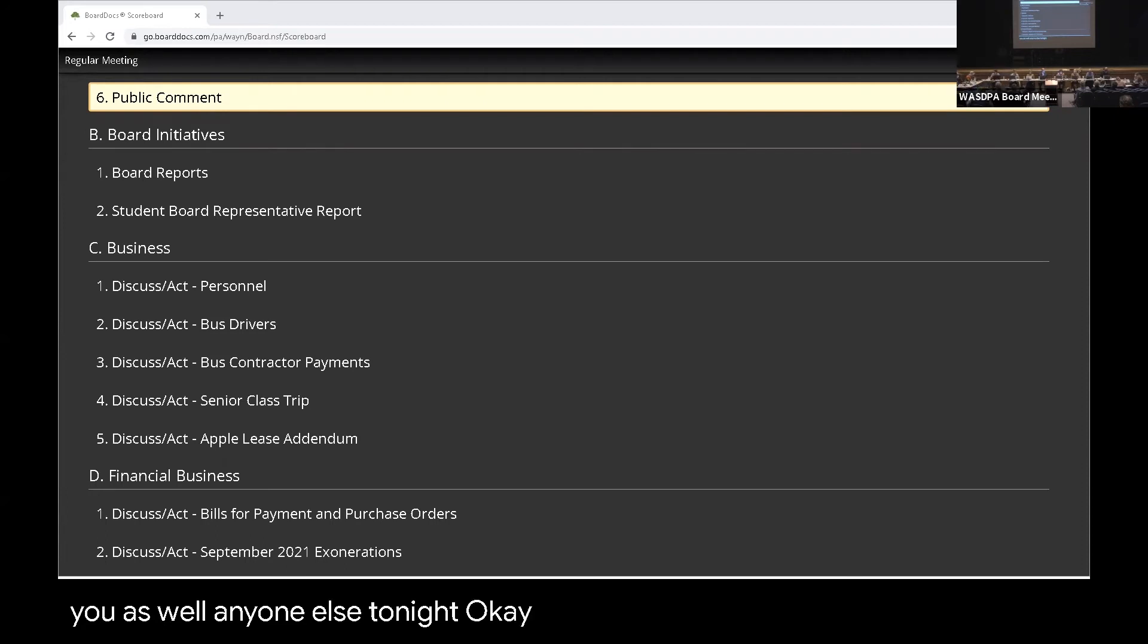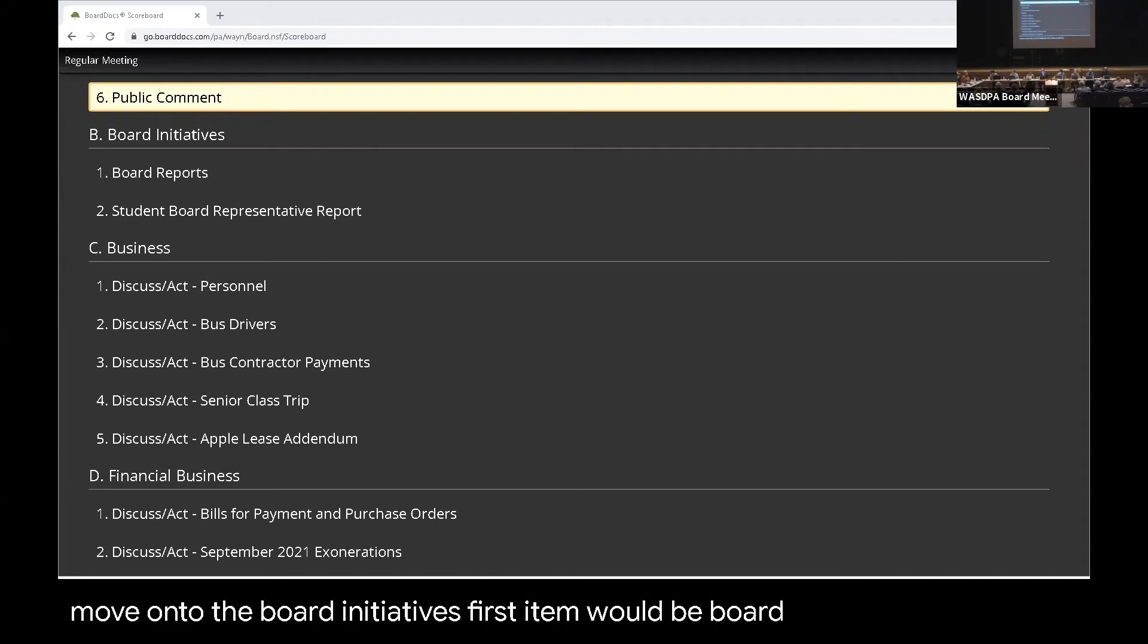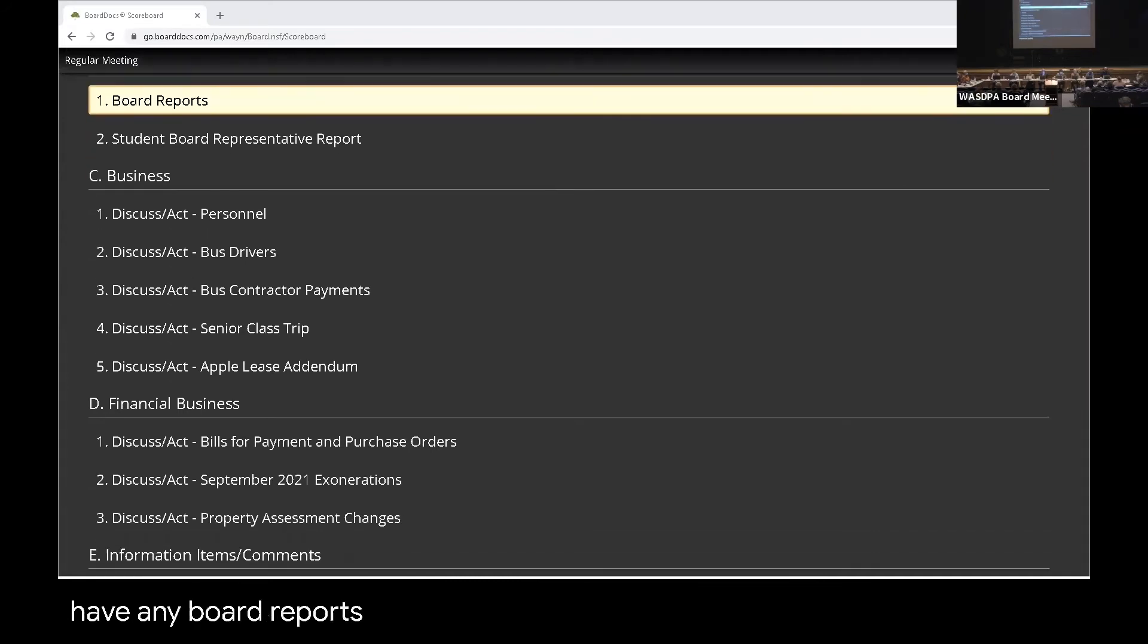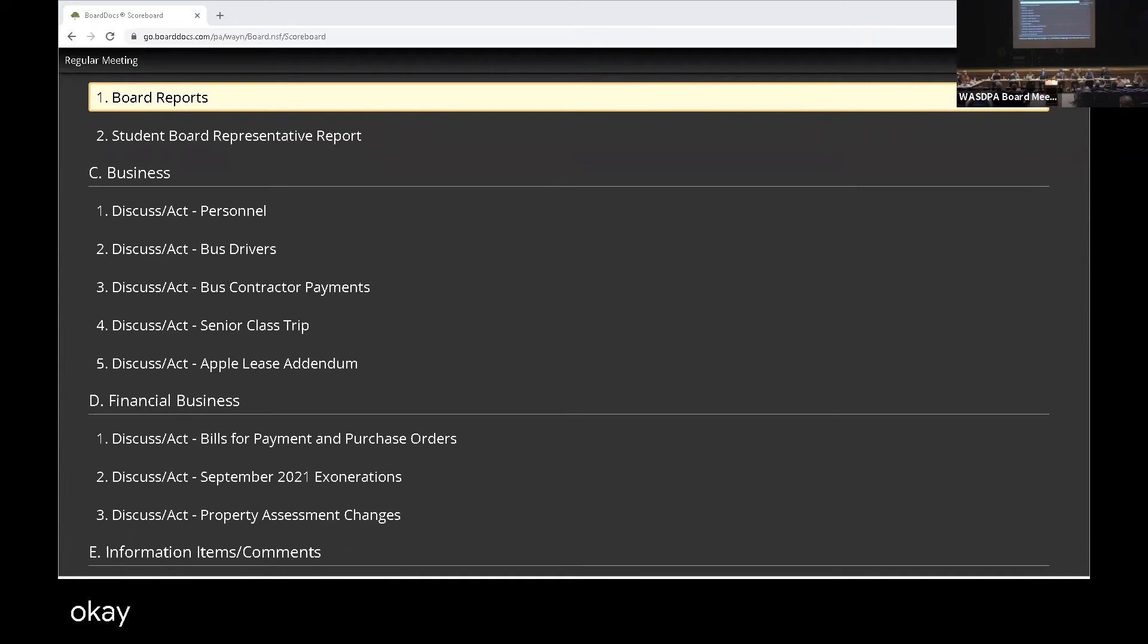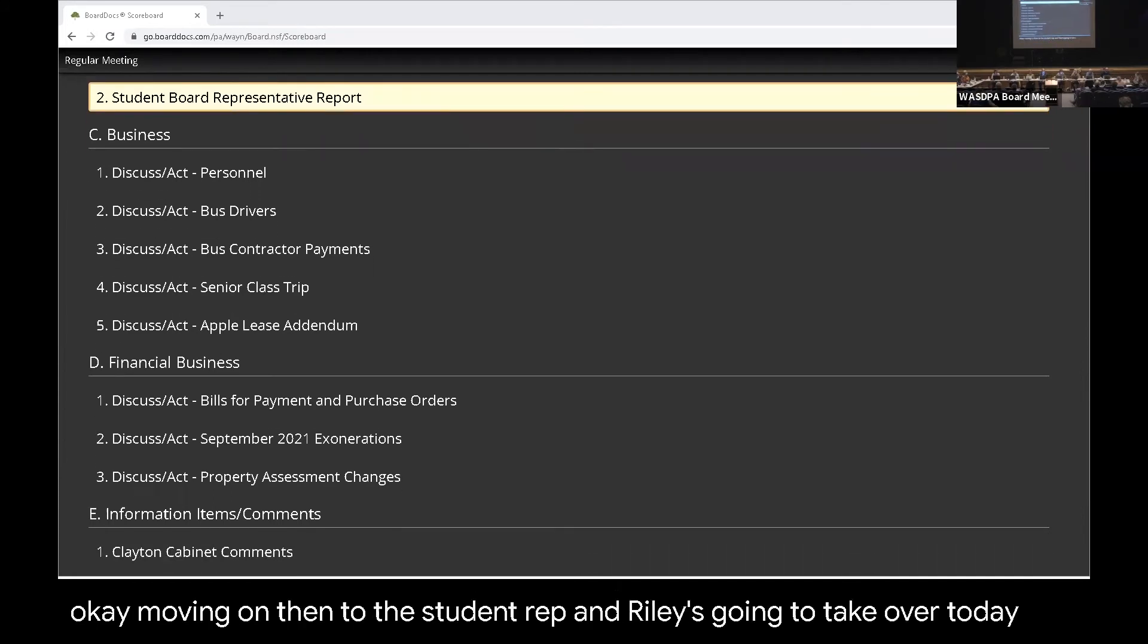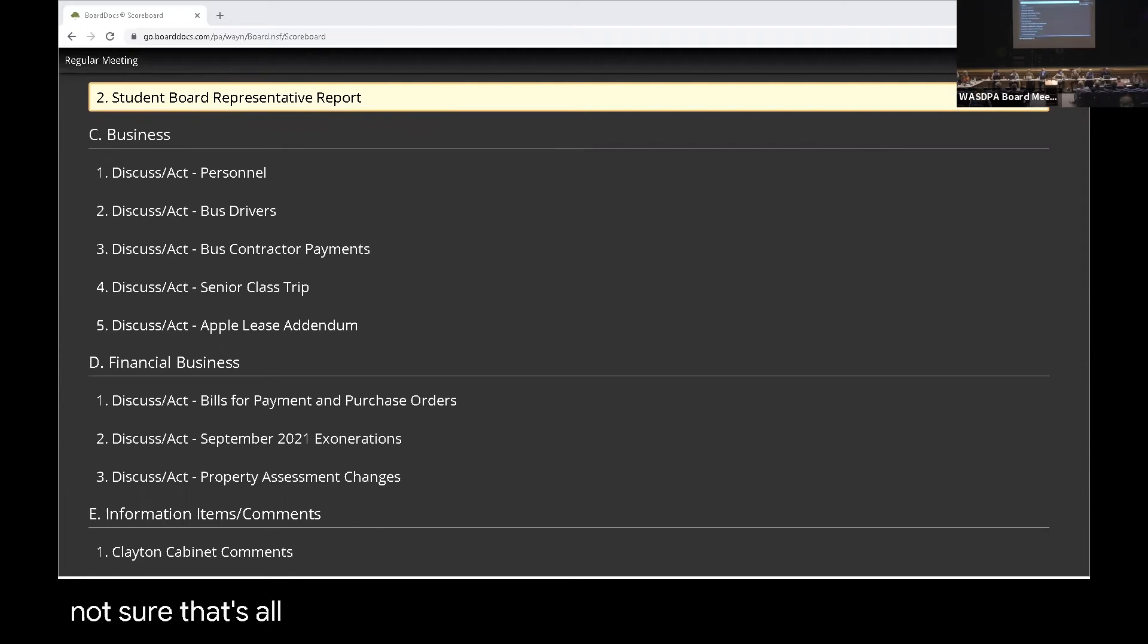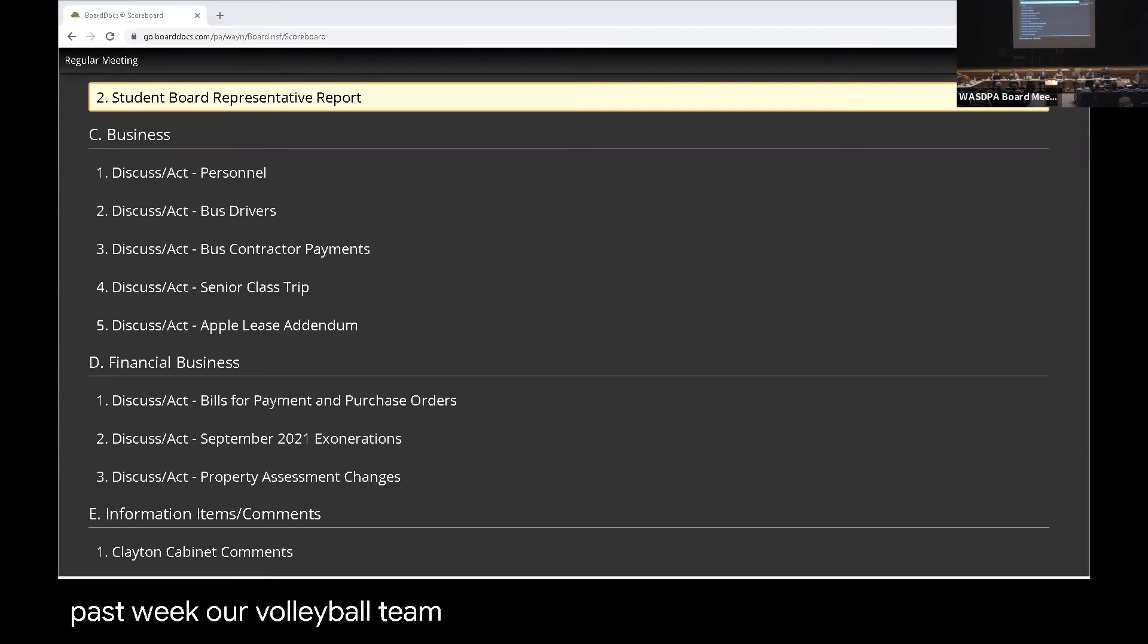Anyone else tonight? Okay, if no one else would like to speak, we will move on to board initiatives. First item would be board reports. Does anybody have any board reports tonight? No committee meetings over the last week or so? Okay. Moving on then to the student rep, and Riley's going to take over today.